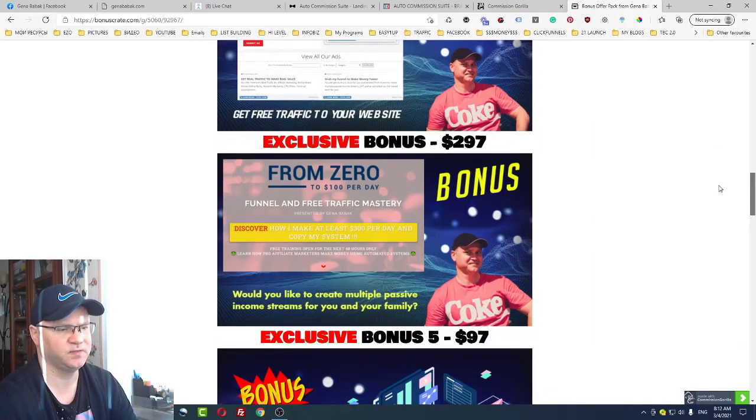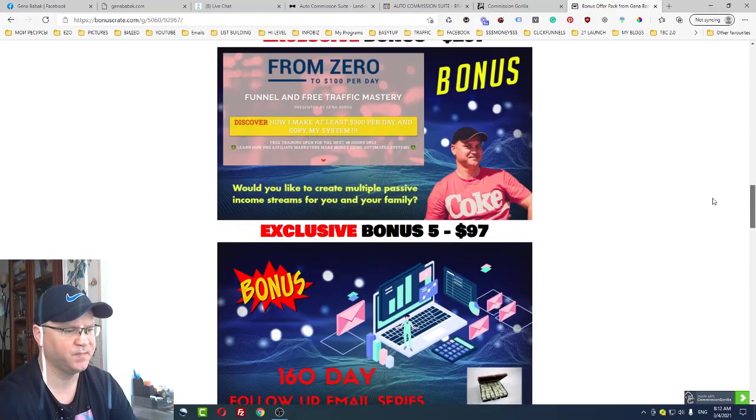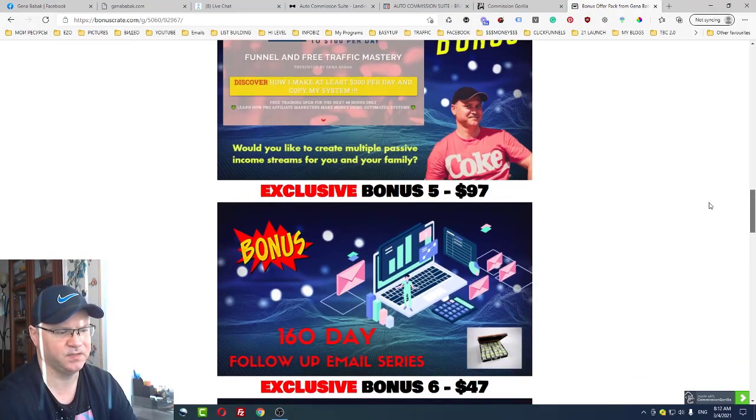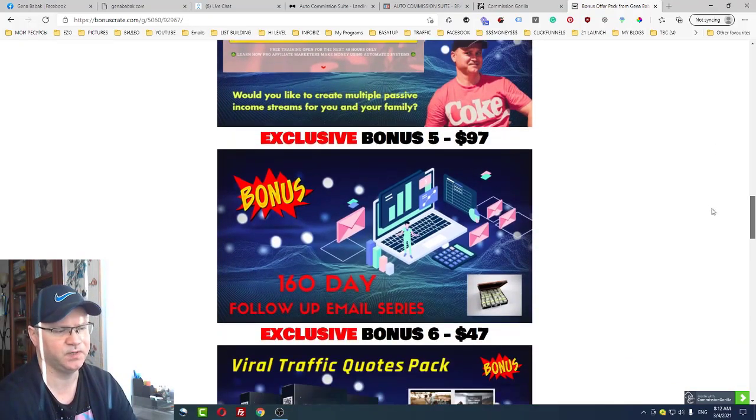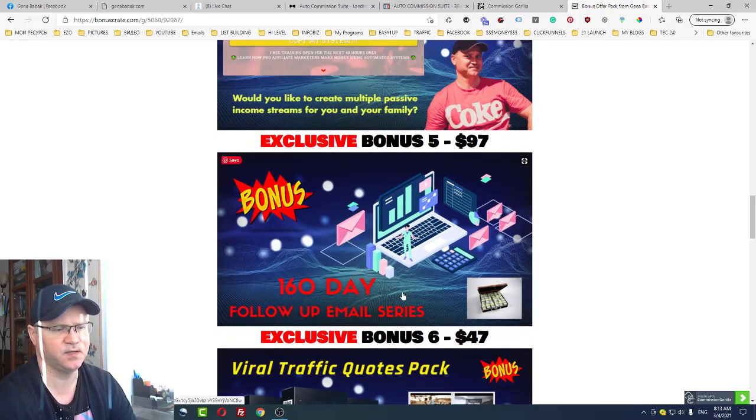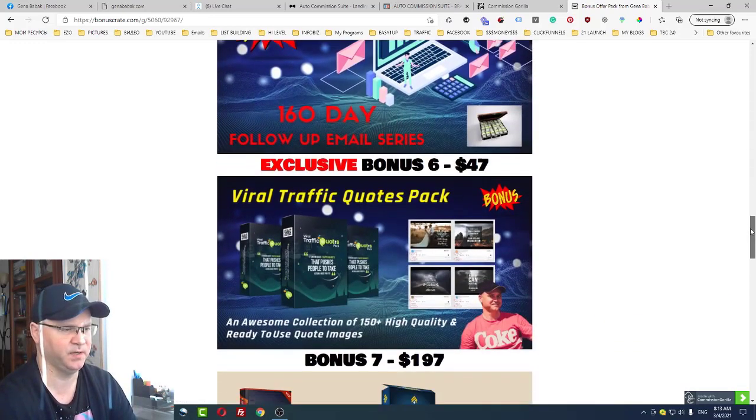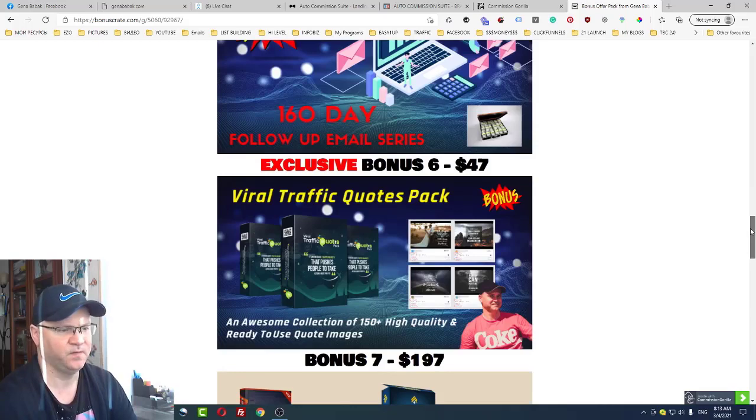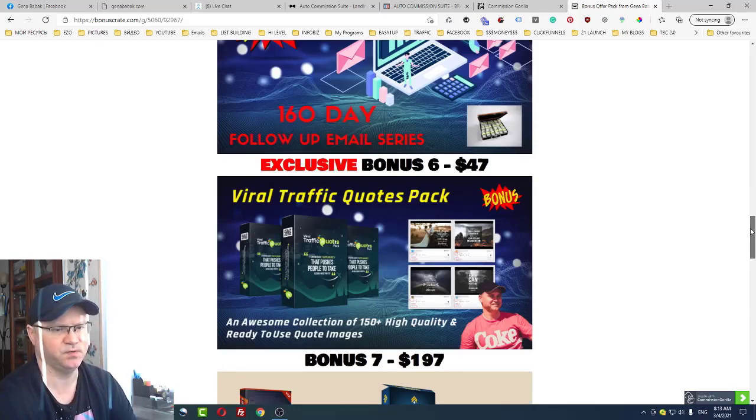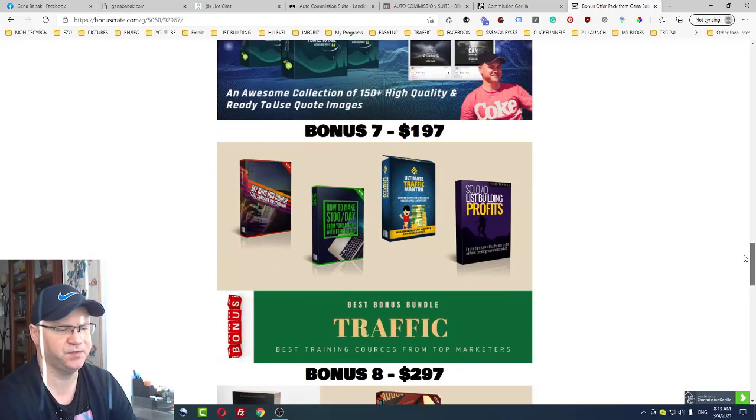Next thing, you'll get access to one of my best automated sales funnels. Bonus number five is also you will get access to more than a hundred letters done for you profit letters. Just import them to your autoresponder and start making money. Viral Traffic Quote Spec will help you with your social media marketing.